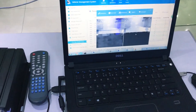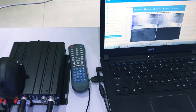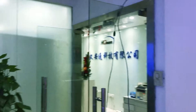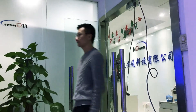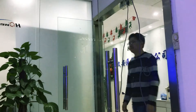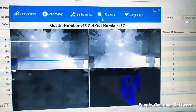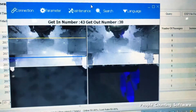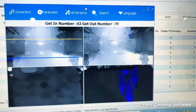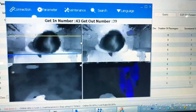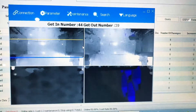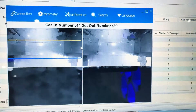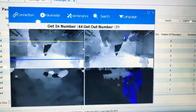Here we can see the configuration software. In here we can configure the parameters of the people counting camera. It has four channels of video — the two windows at the top show the capture, showing the videos captured by the two lenses.